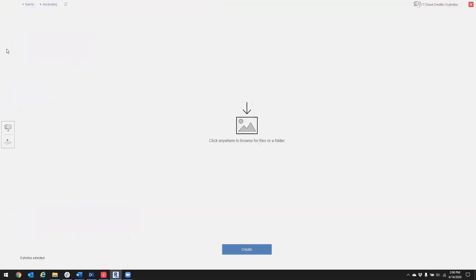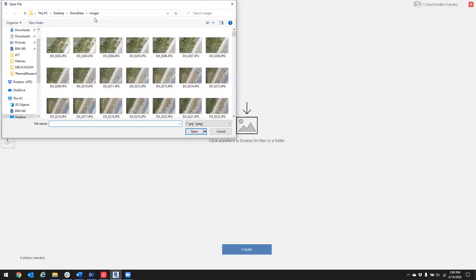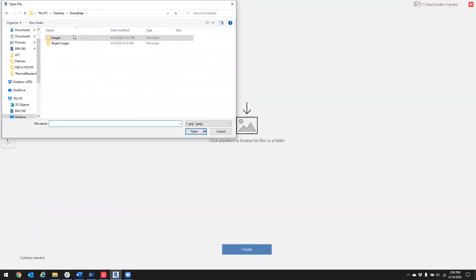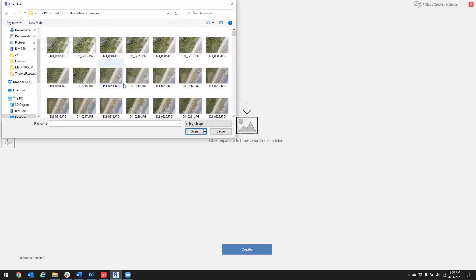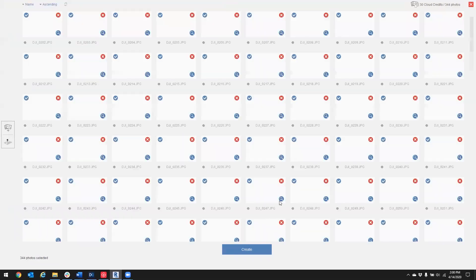First step is to choose Aerial, add your photos, do Control-A to select all.